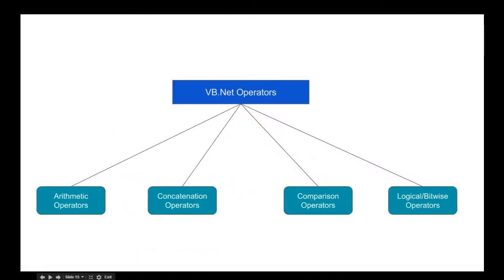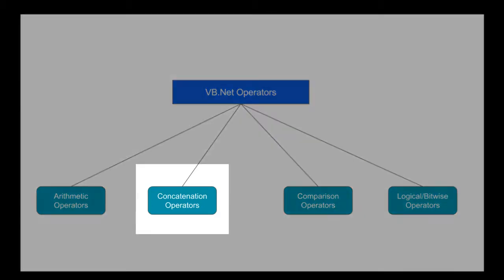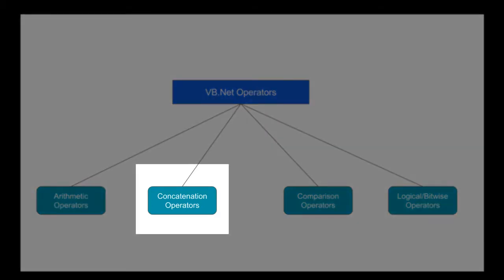In the last lesson, we covered the concept of arithmetic operators, and in today's lesson, we will talk about concatenation operators.